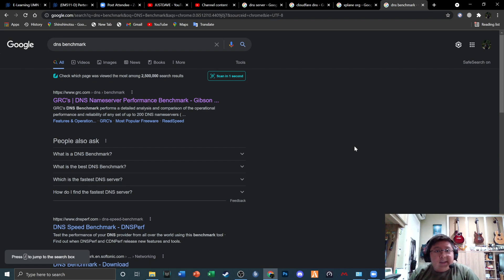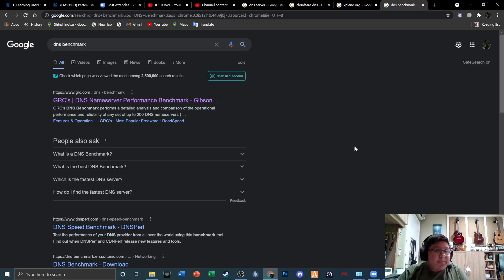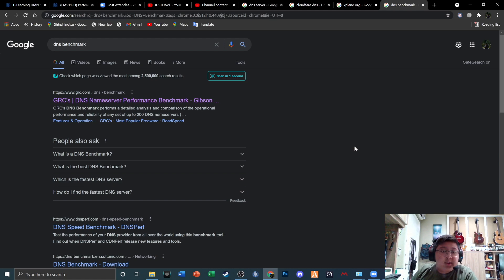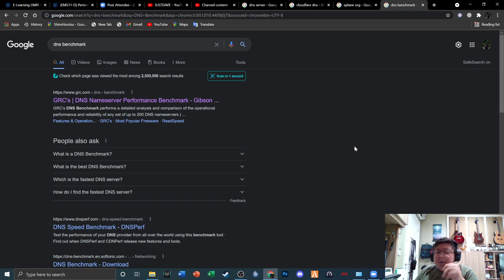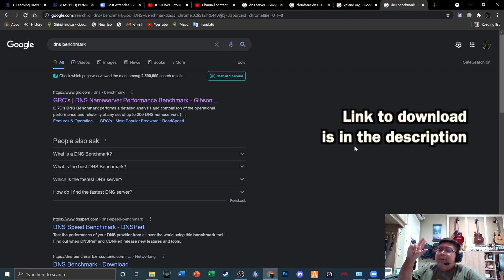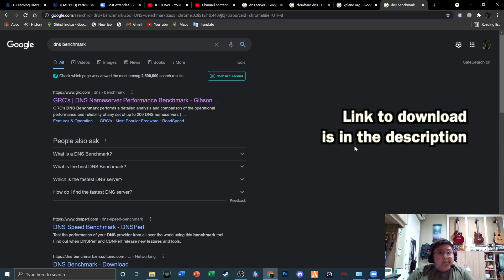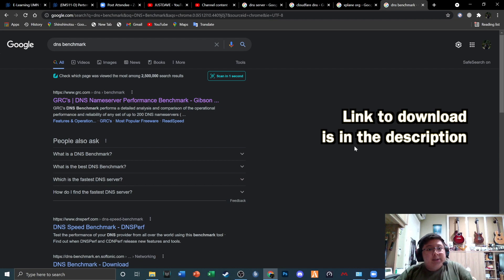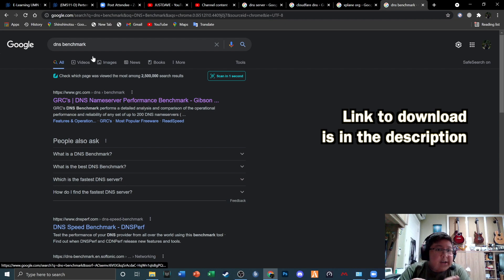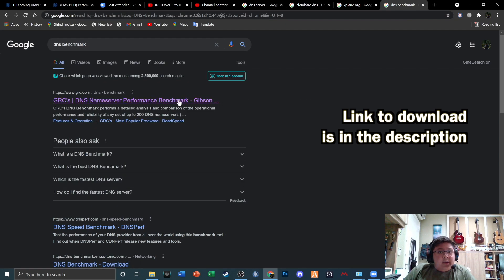So guys, this is basically the free DNS software that's good. It's basically a benchmark, so you can actually find the best DNS server for your location and where you're located. Basically, I'm located in Indonesia, but when I benchmarked it and ran it, apparently Google actually had one of the top recommended DNS servers. So basically, that's the reason why I use Google's DNS server, because it's actually damn fast.